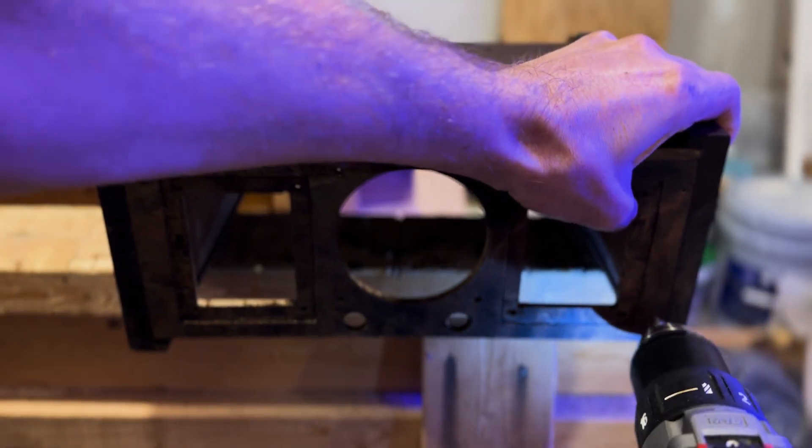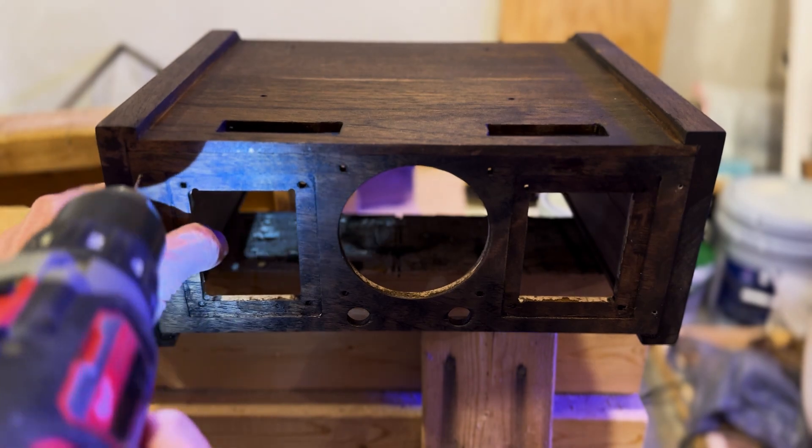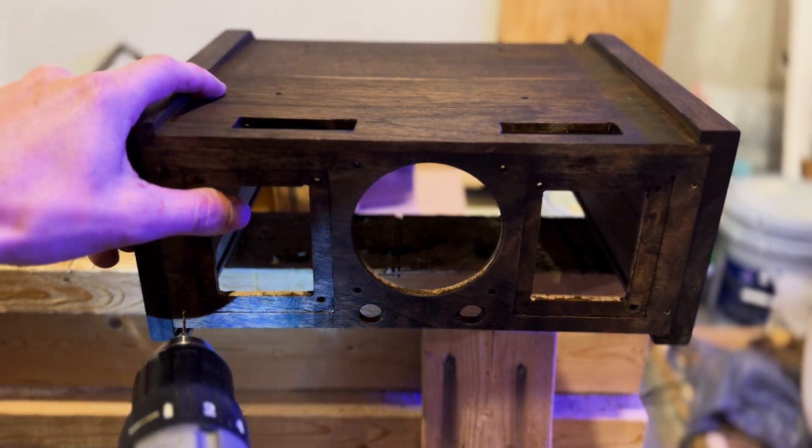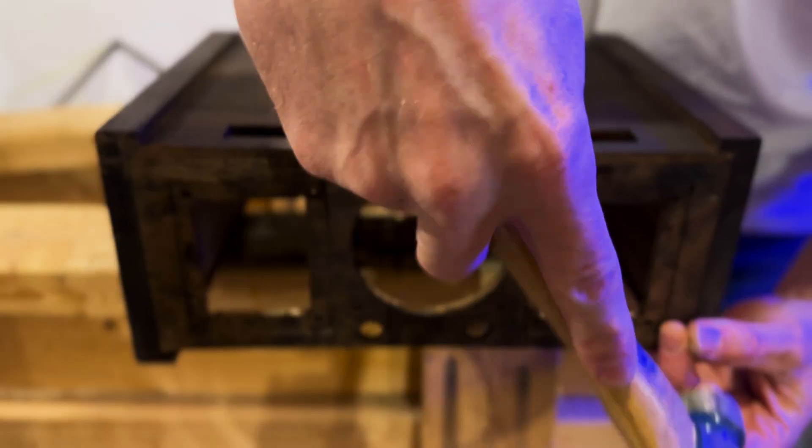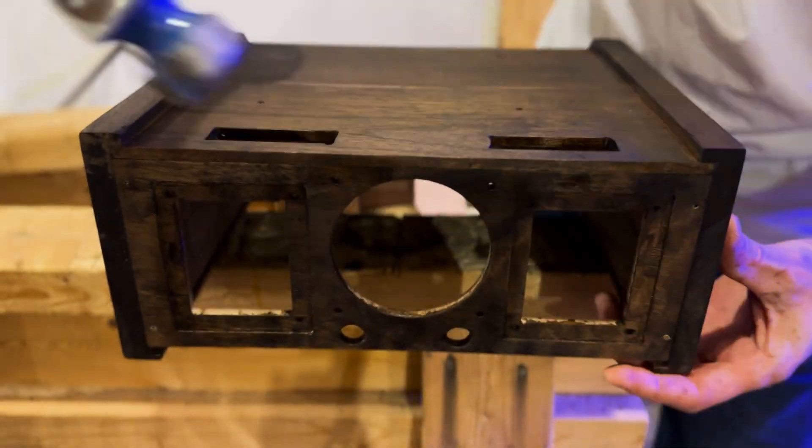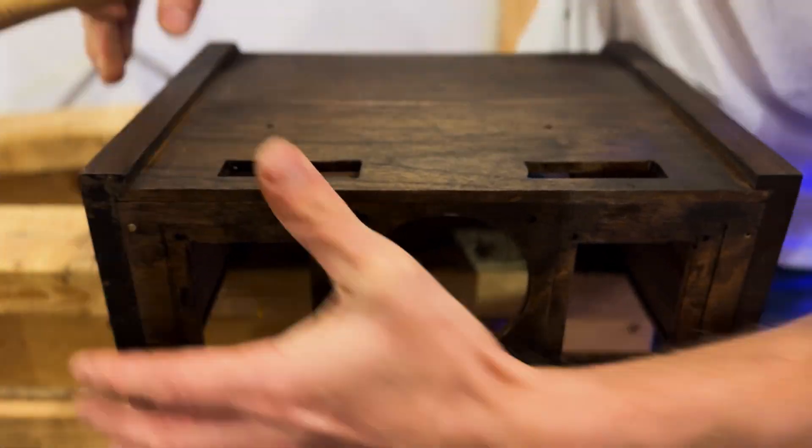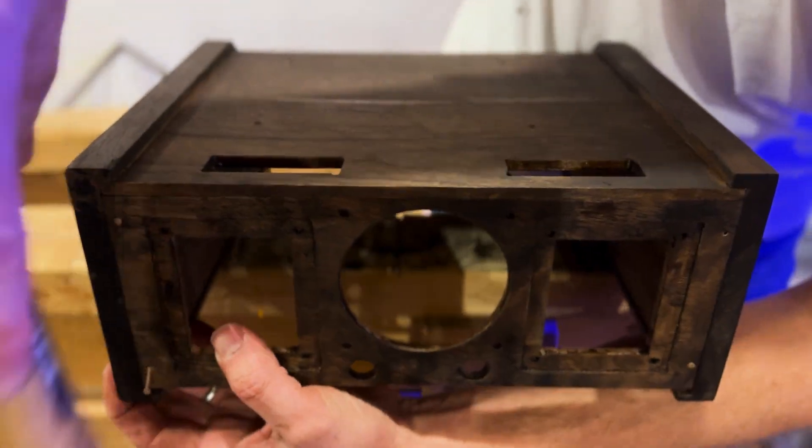Allow 24 hours for the stain to fully dry and then install the rear panel using small panel nails. First, drill pilot holes at a slight angle where the nails will go to prevent the wood from splitting. Hammer in 4 panel nails into the pilot holes.